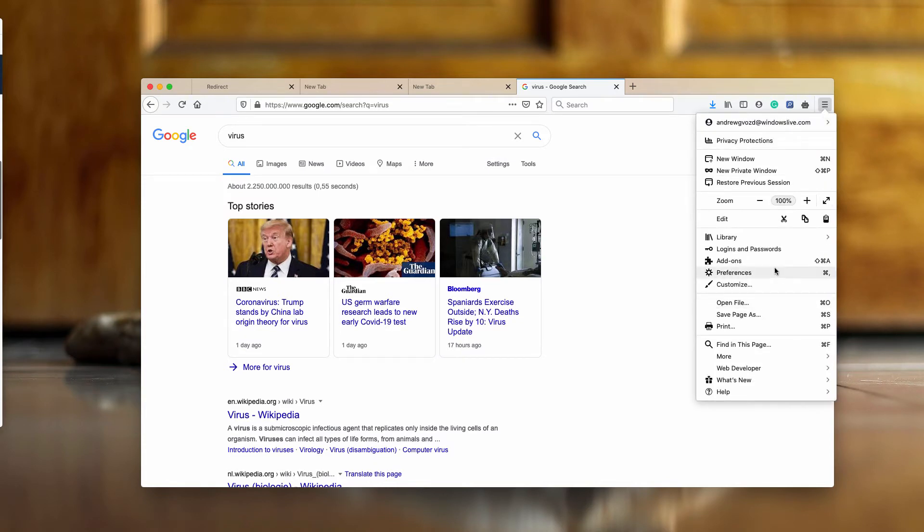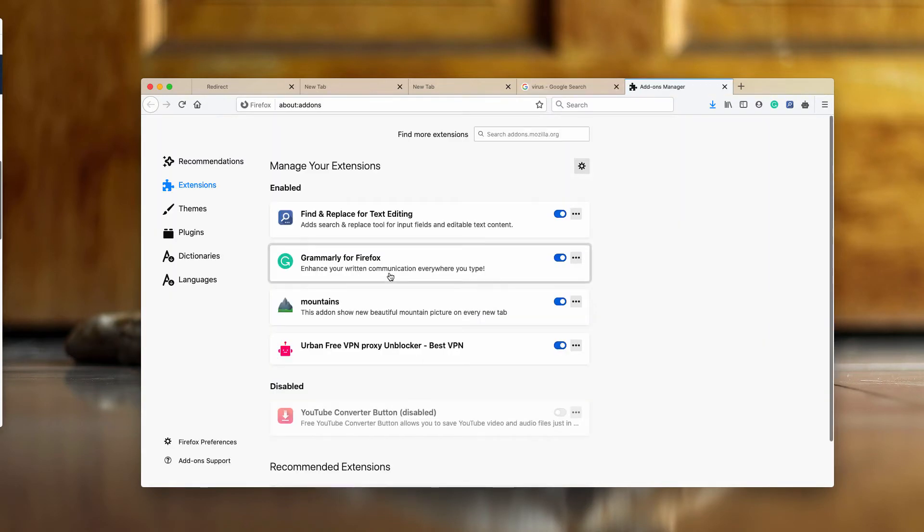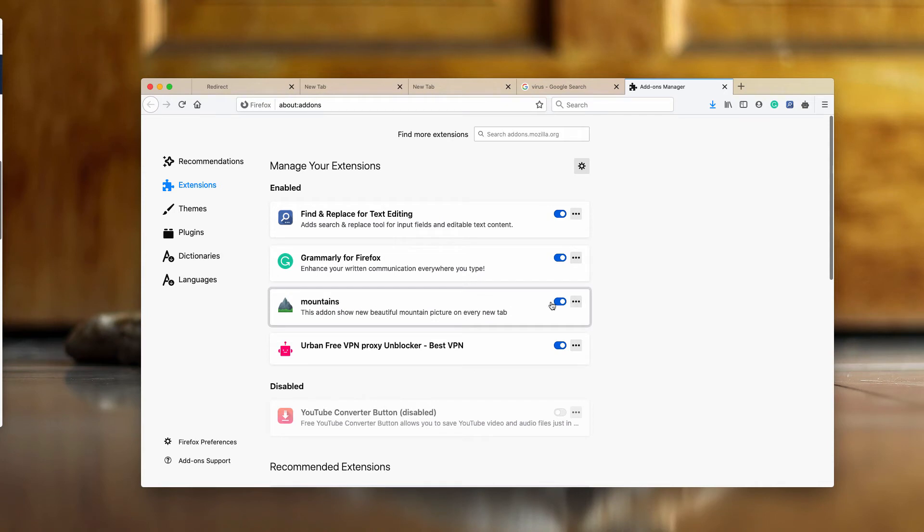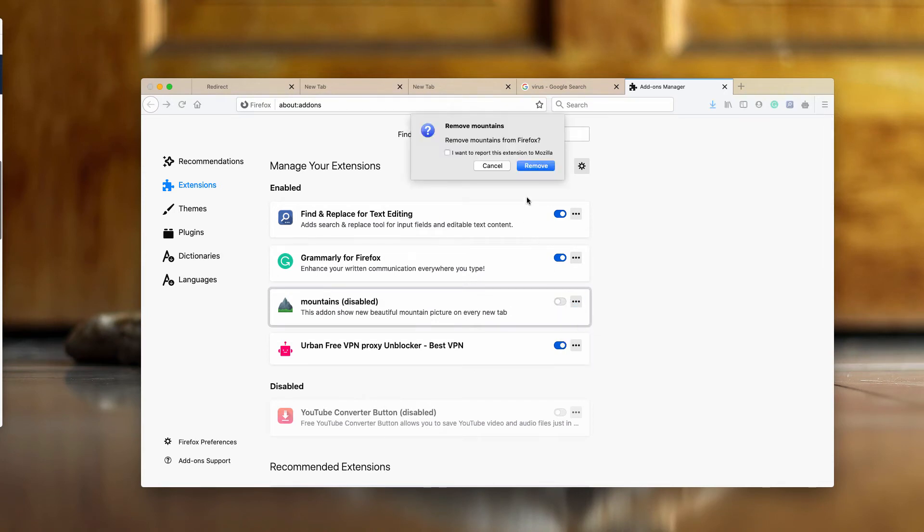Go to the browser menu, click on add-ons and find this mountains extension, disable and then remove it.